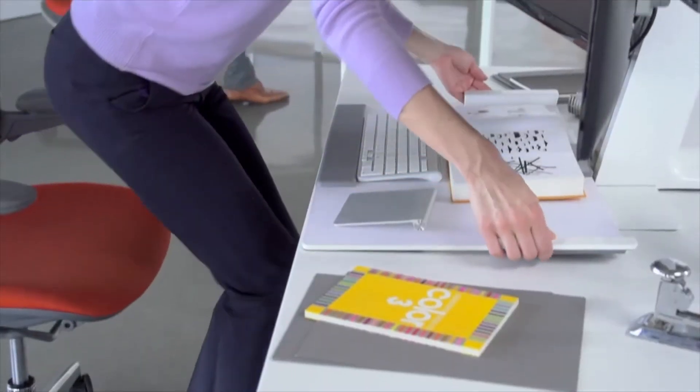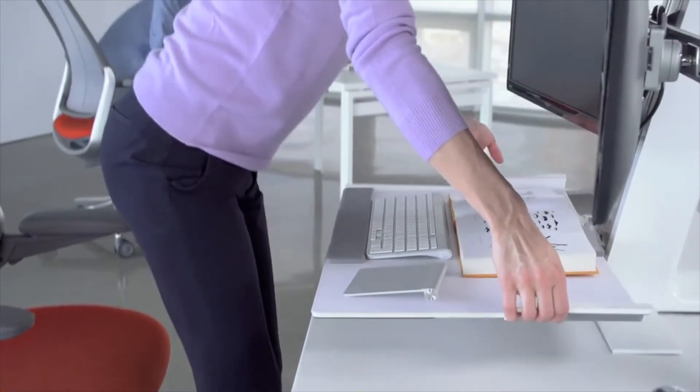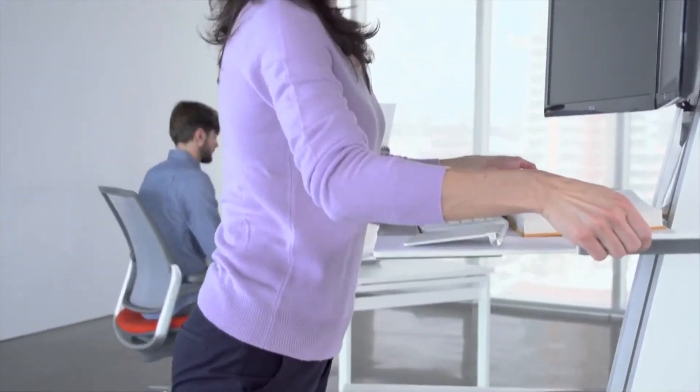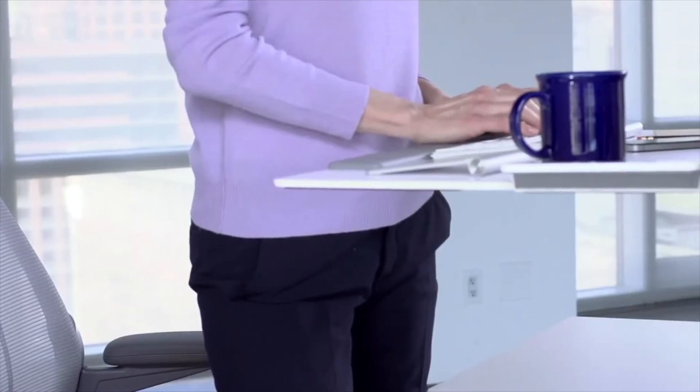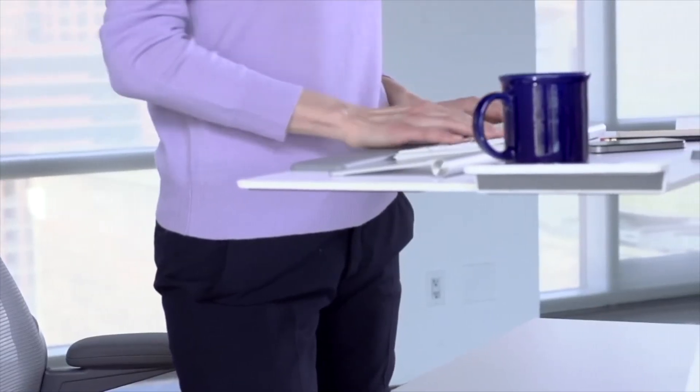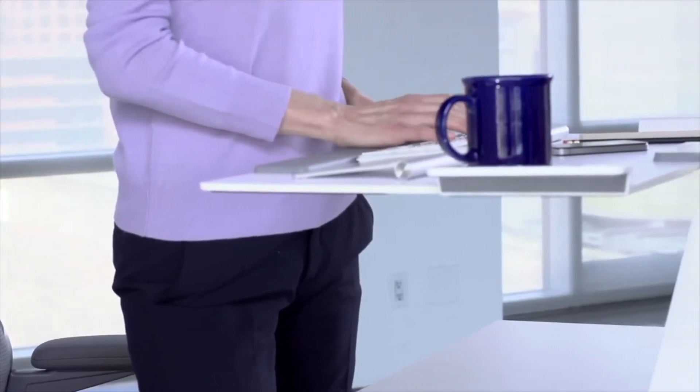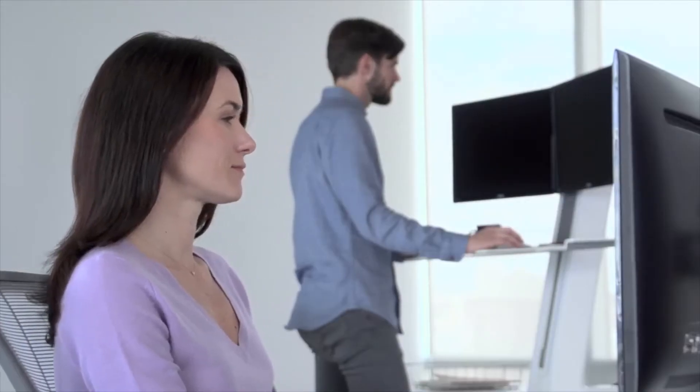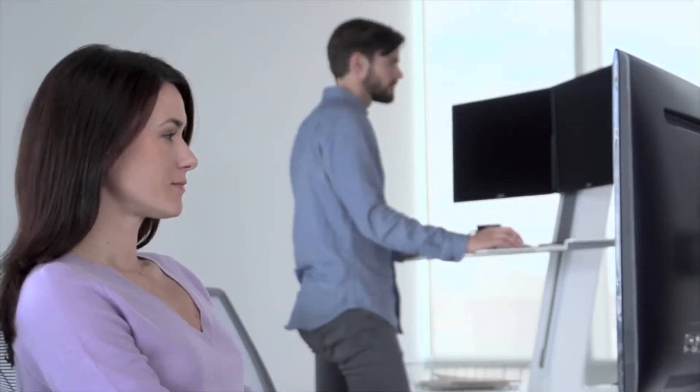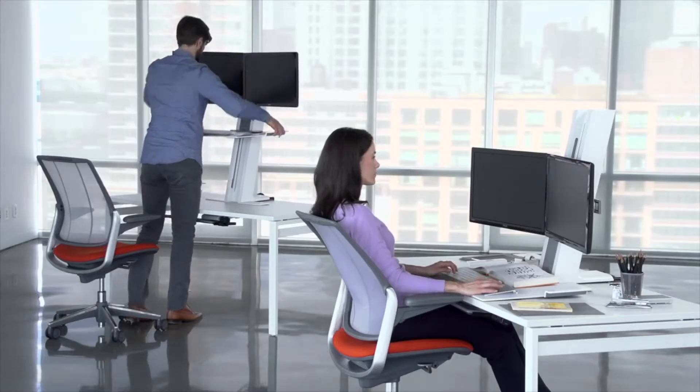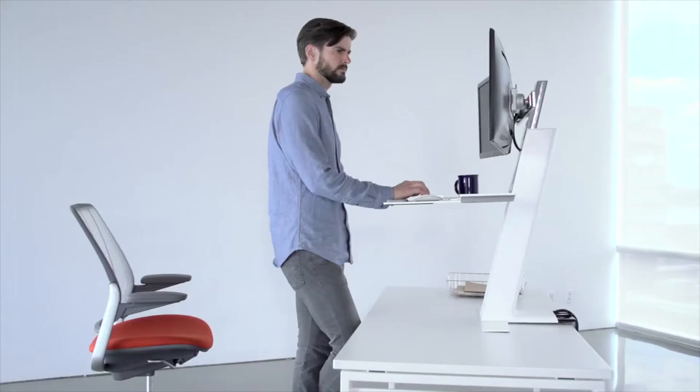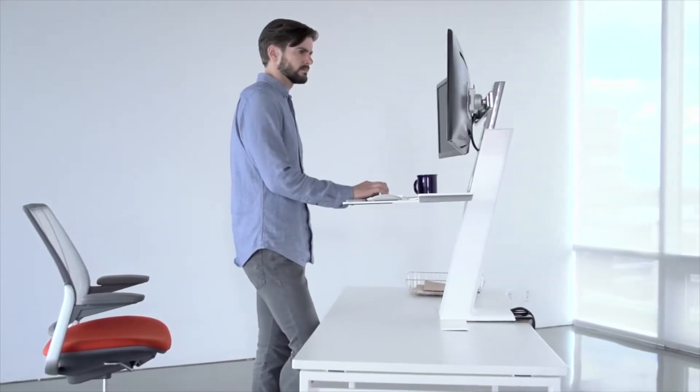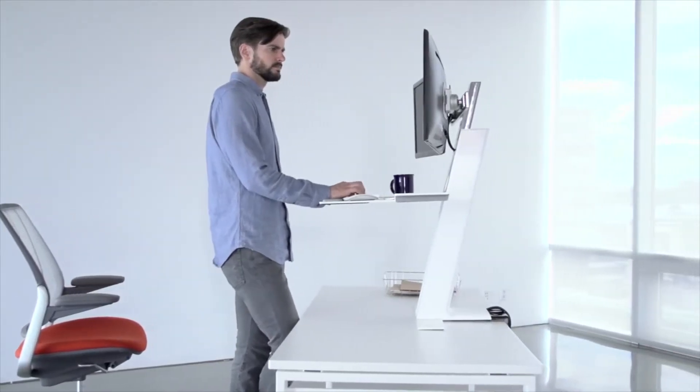Studies show that alternating between seated and standing positions is an effective method for guarding against health risks associated with fixed postures. Making QuickStand effortless to use ensures more people will use it more often.